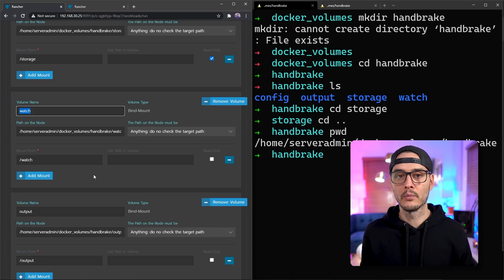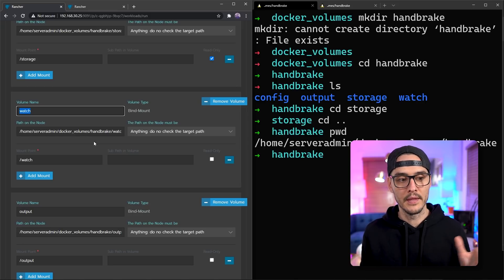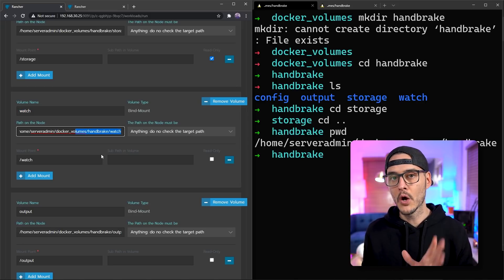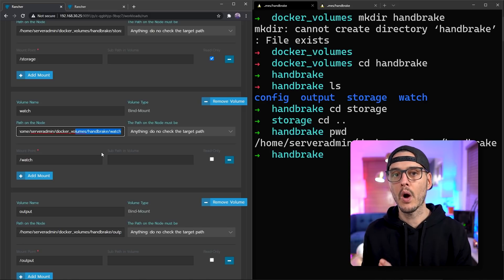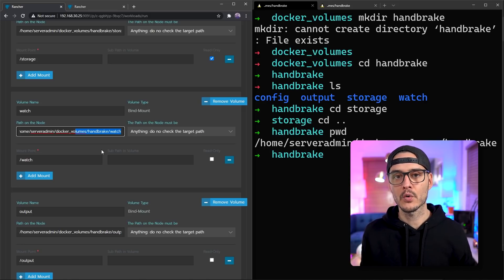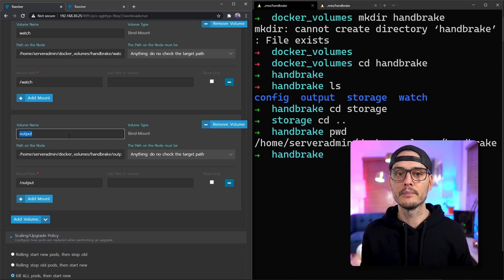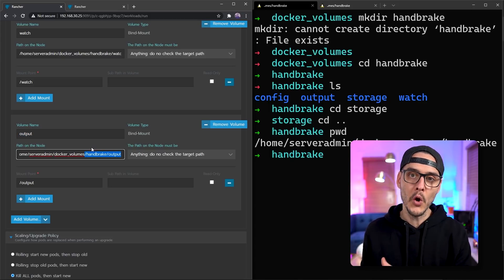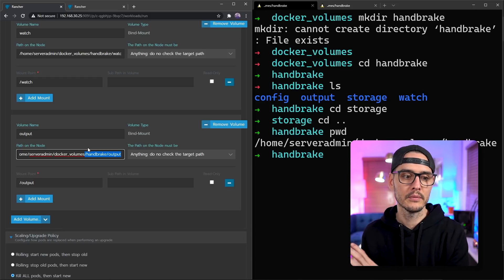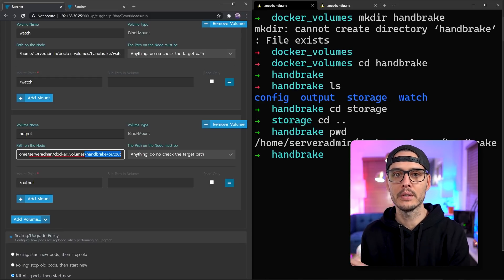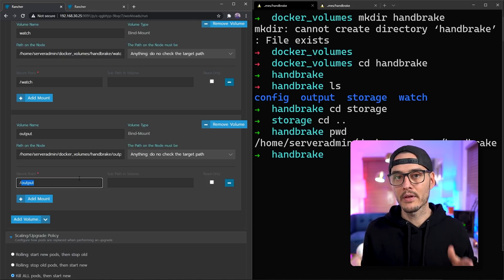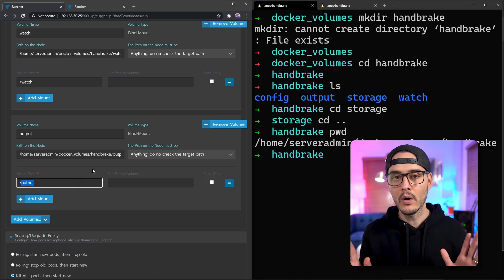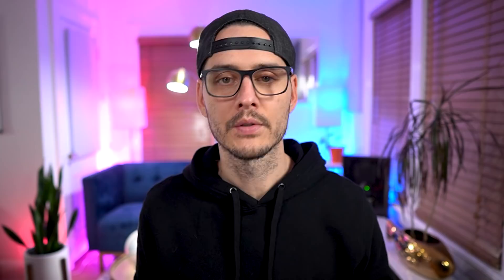The next volume we're going to create is watch. And this again maps to the node path, handbrake slash watch, to the containers path of slash watch. And then the last one we're going to create is output. And this again is going to map to the node path slash output, which should be handbrake slash output, to the containers path of slash output. And now all of our volumes will be mapped.